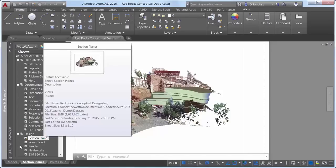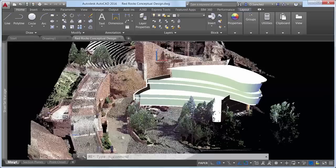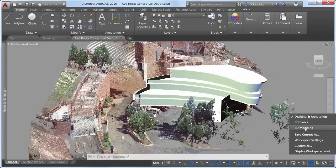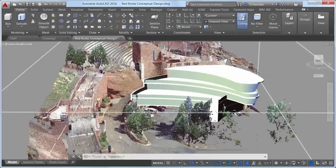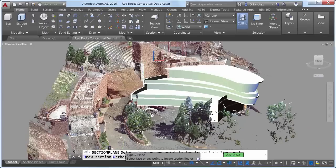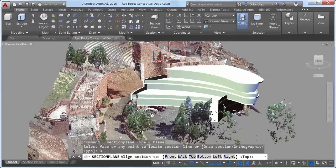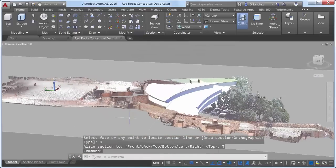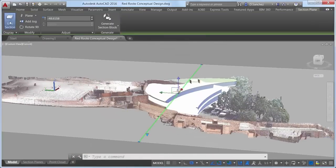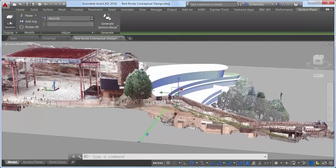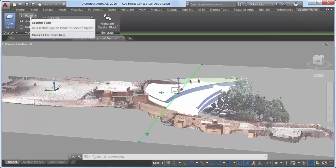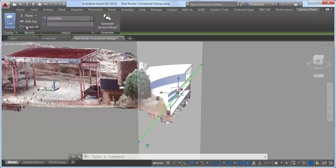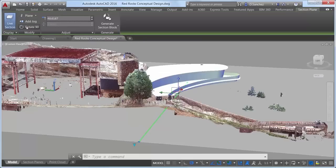Section objects created using the Section Plane tool provide more flexibility in AutoCAD 2016. The Section Plane tool creates a section object that acts as a cutting plane through 3D objects, including solids, surfaces, meshes, and now point clouds. Selecting a Section Plane displays a new Section Plane contextual ribbon tab, which includes tools for toggling live sectioning on and off, changing the section type, adding jogs, and rotating the section in 90 degree increments.